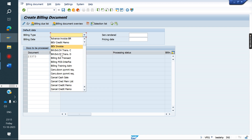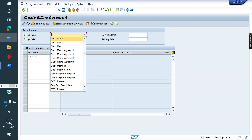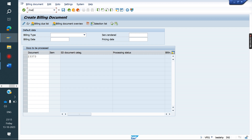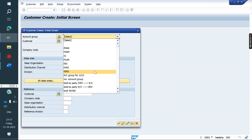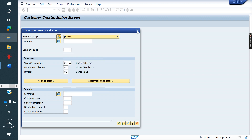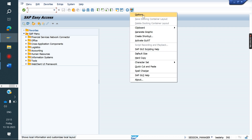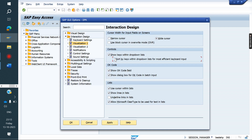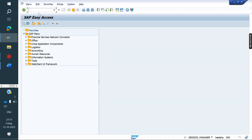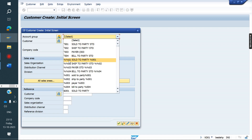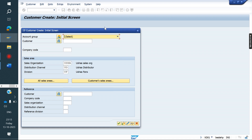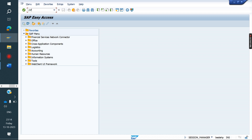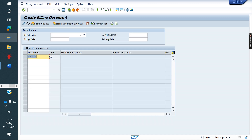Some systems have this set differently — for example, you know the invoice is F2 but it is not displayed, or you know the account group is 0001 but cannot see it. Go to the icon > Options > Visualization > Controls, and click Apply. Now you will see the technical key like XJ01 displayed before the name, wherever options are available across all transactions including VF01.